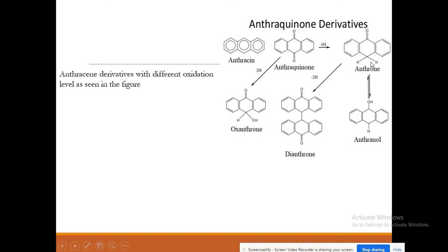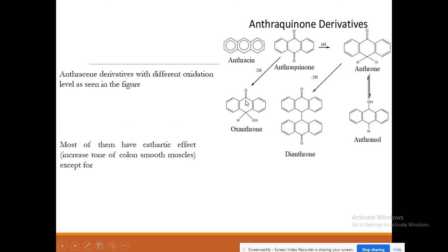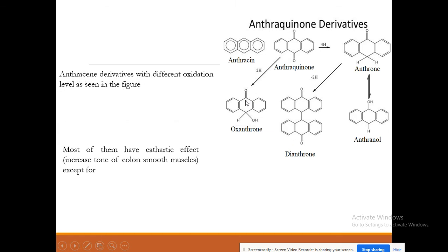The anthraquinone derivatives include anthrone, anthranol, di-anthrone, and oxanthrone. Most of them have cathartic effects — that is, laxative effects — along with stimulation of the colon smooth muscle.